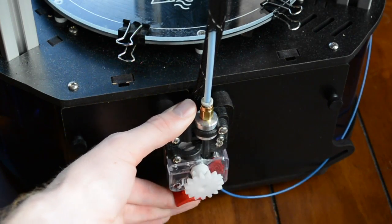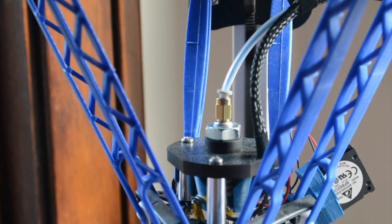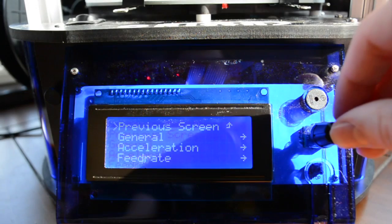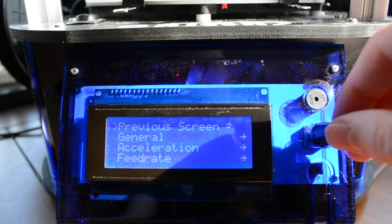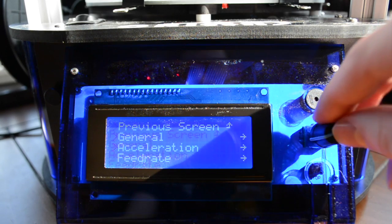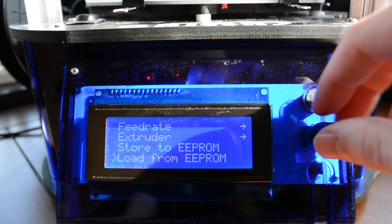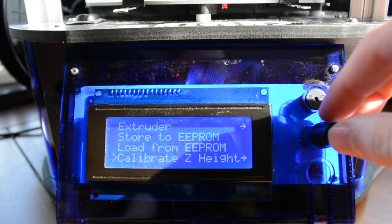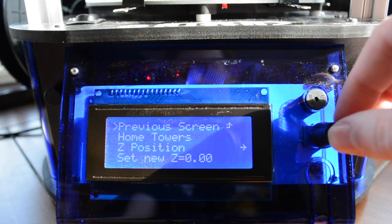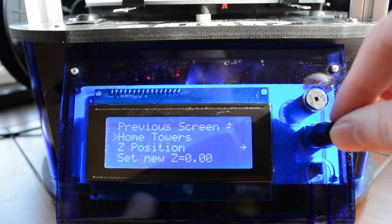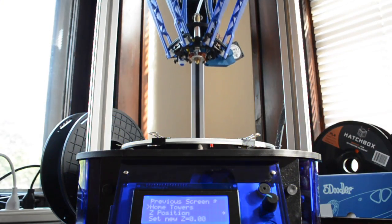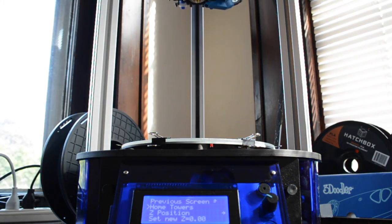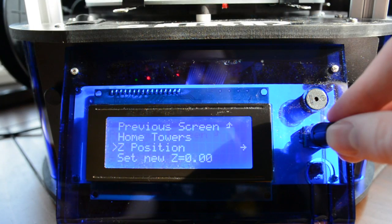Scroll down to calibrate Z height in your printer options, select home towers, select a Z position.